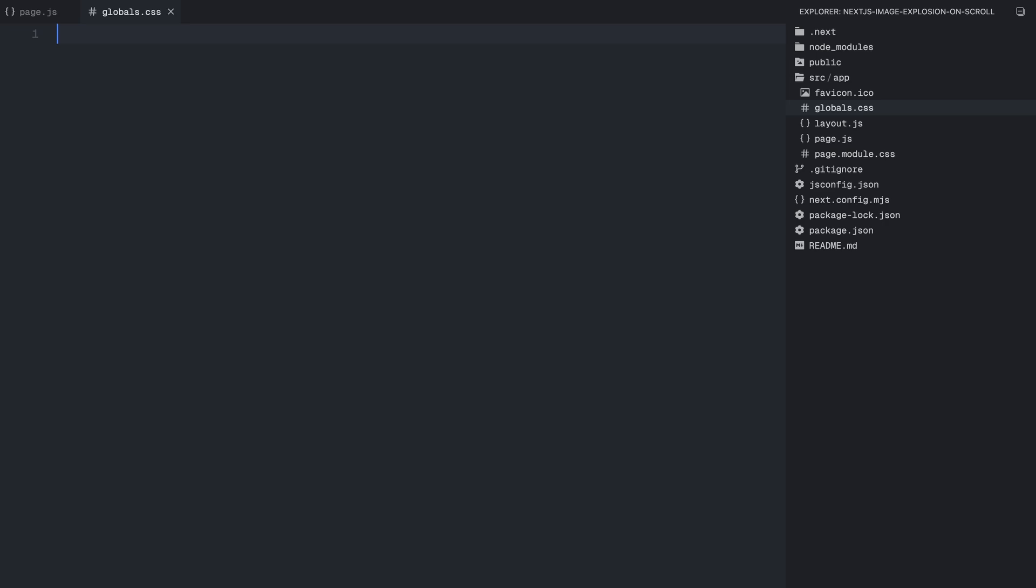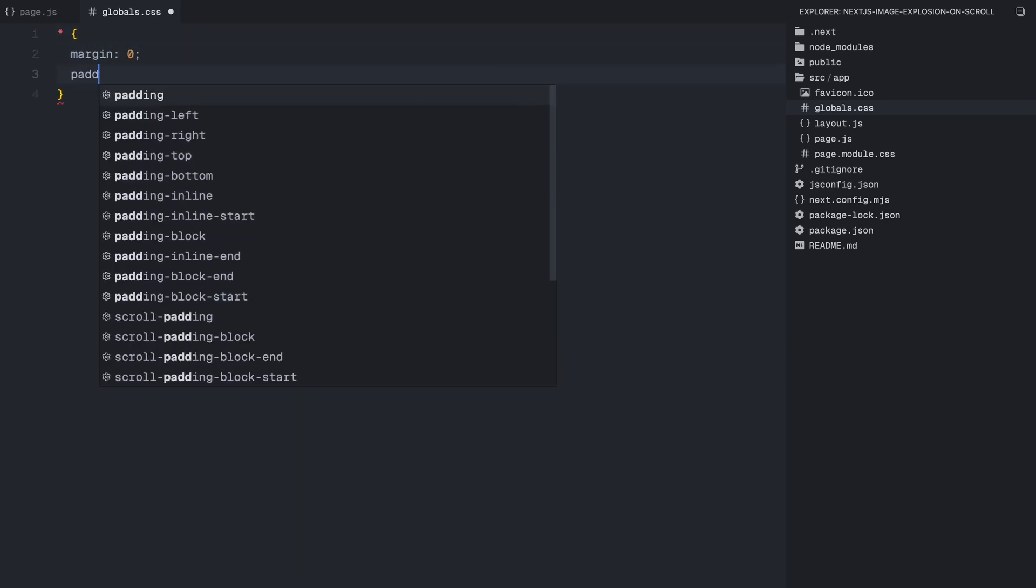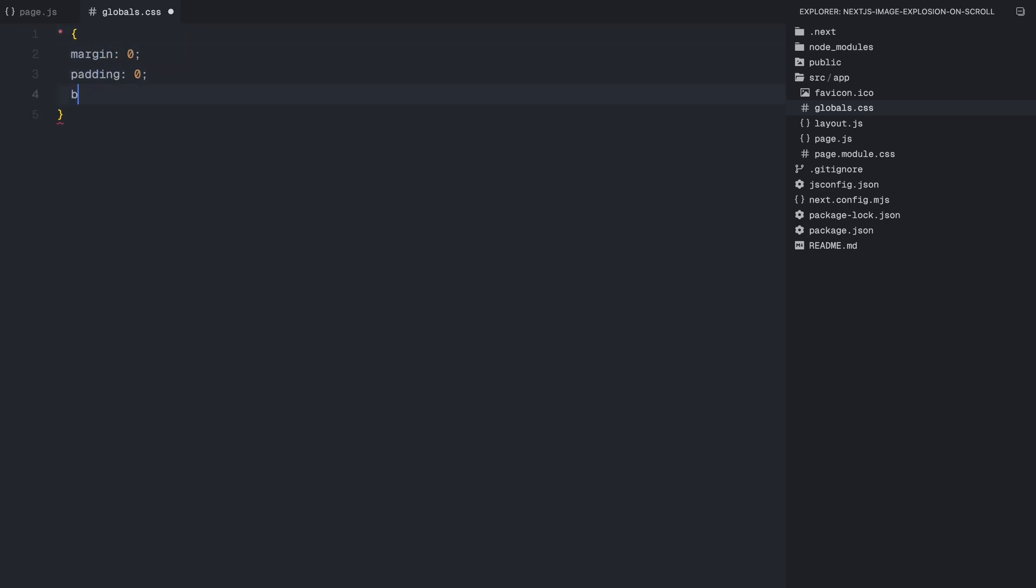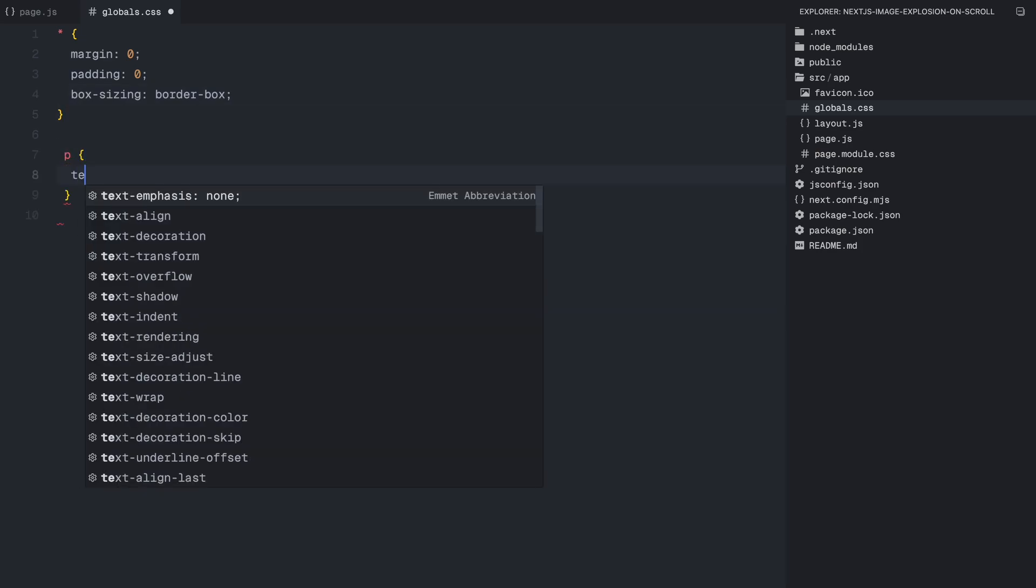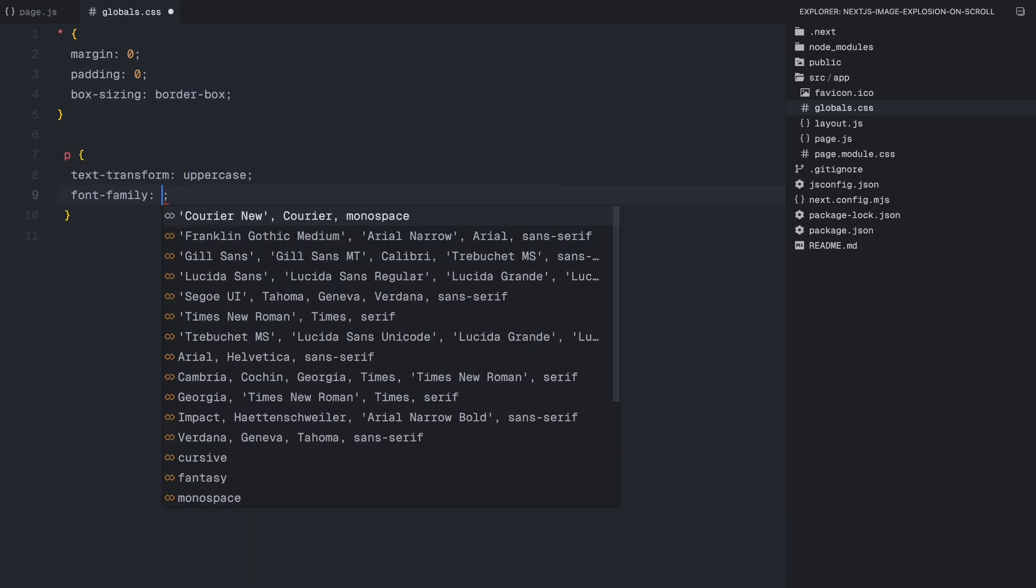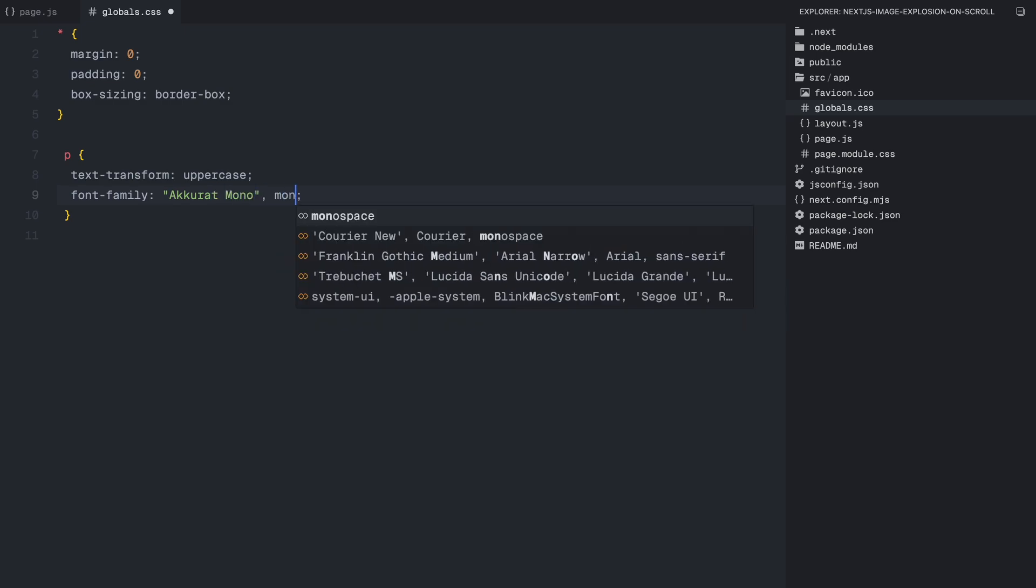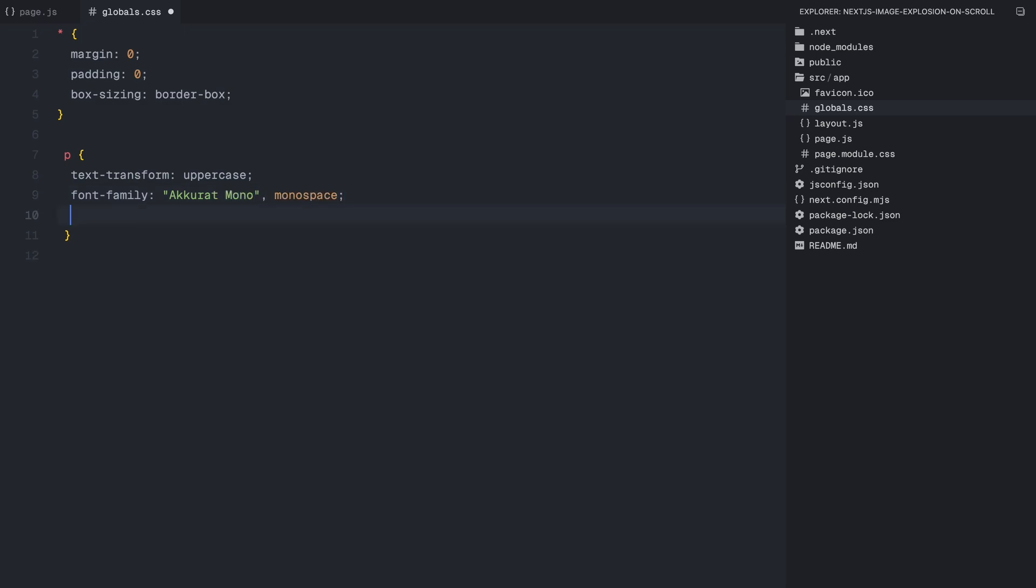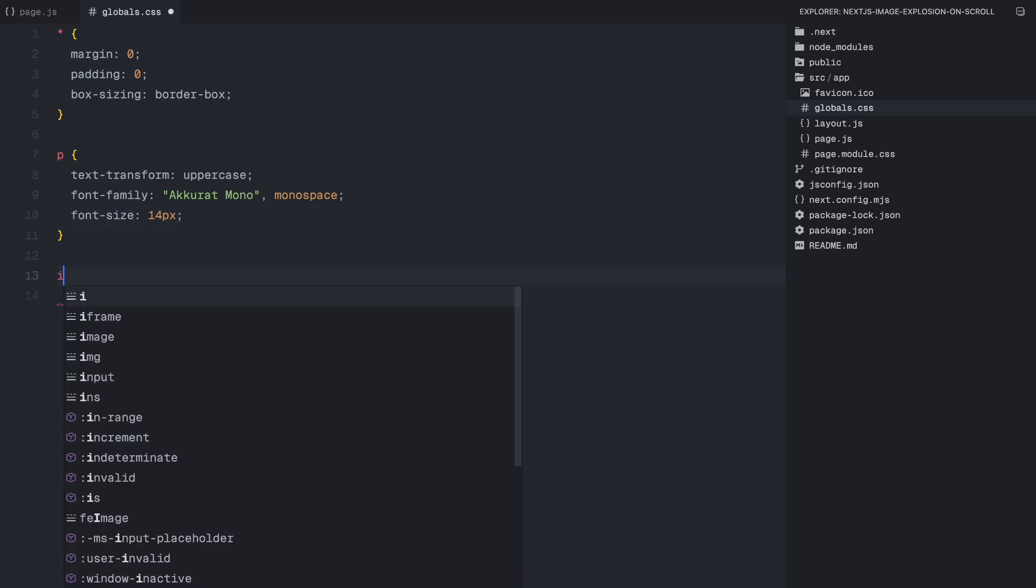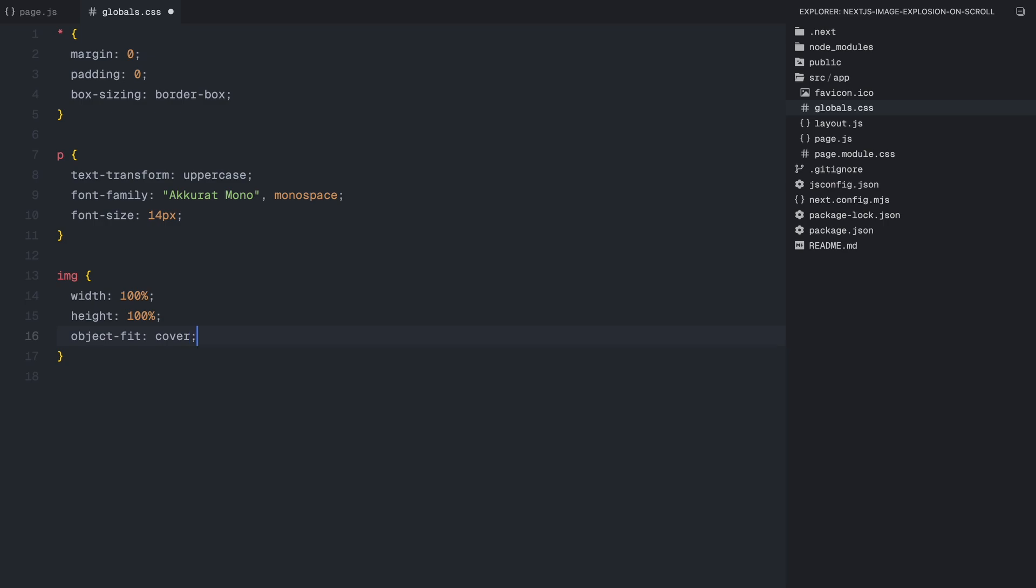To keep everything consistent, I'm removing all margins and padding, and setting up a box sizing rule so that the elements don't get affected by extra spacing. Next, for all paragraph elements, I'm making the text uppercase and using a clean monospace font for a minimal look. For images, I'm ensuring that they scale properly by setting them to take up the full width and height of their container, while keeping their aspect ratio intact using a cover property.